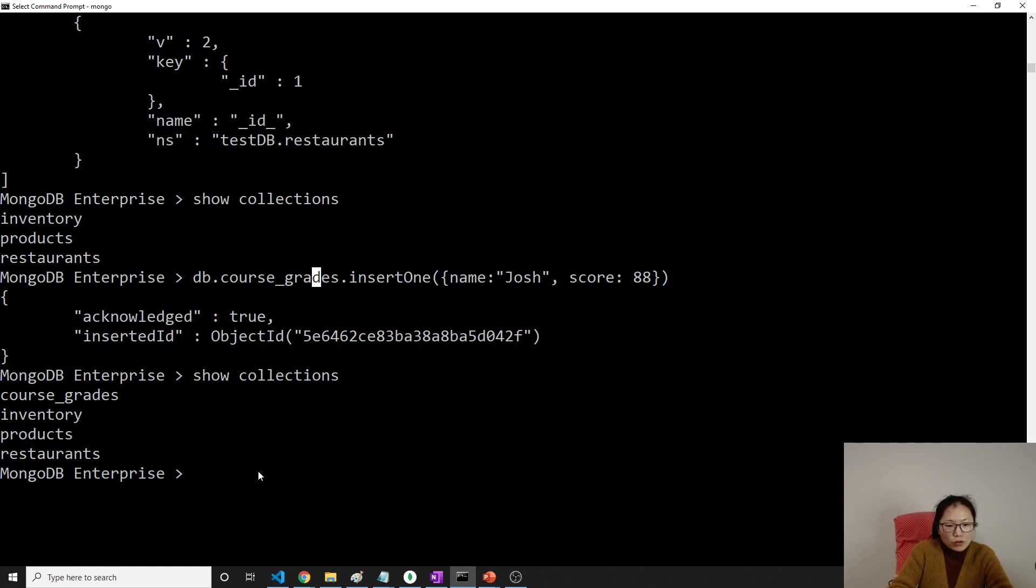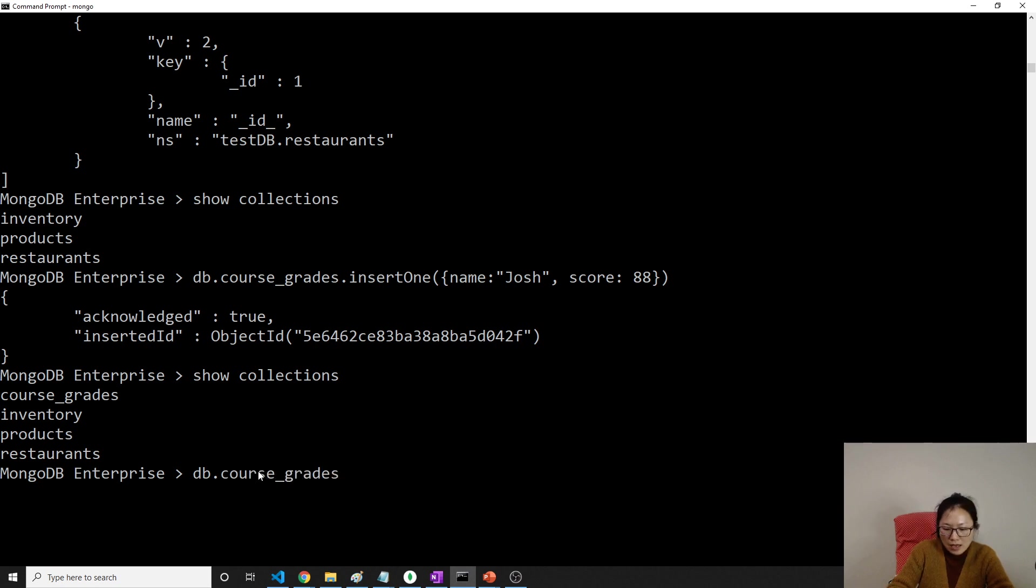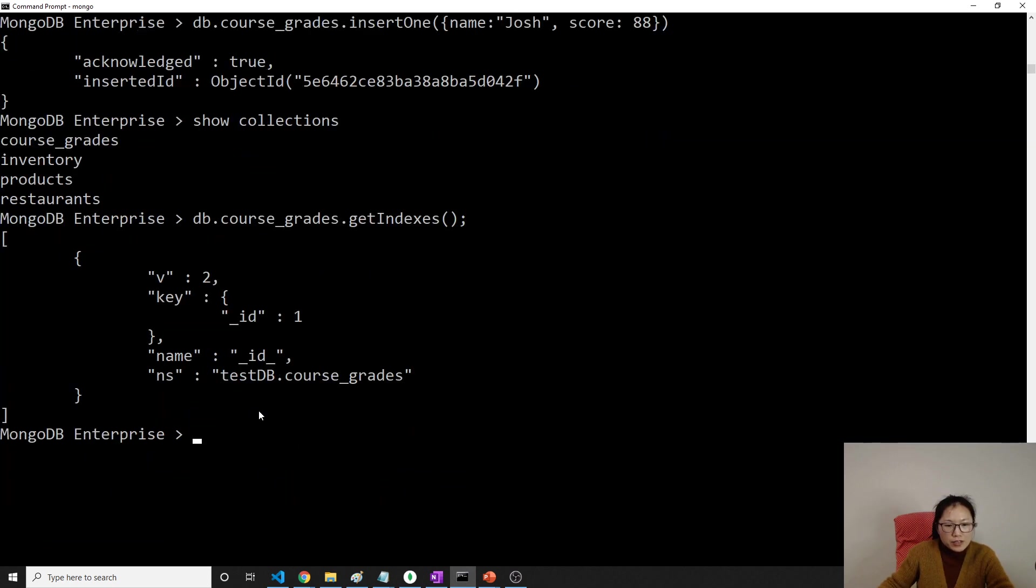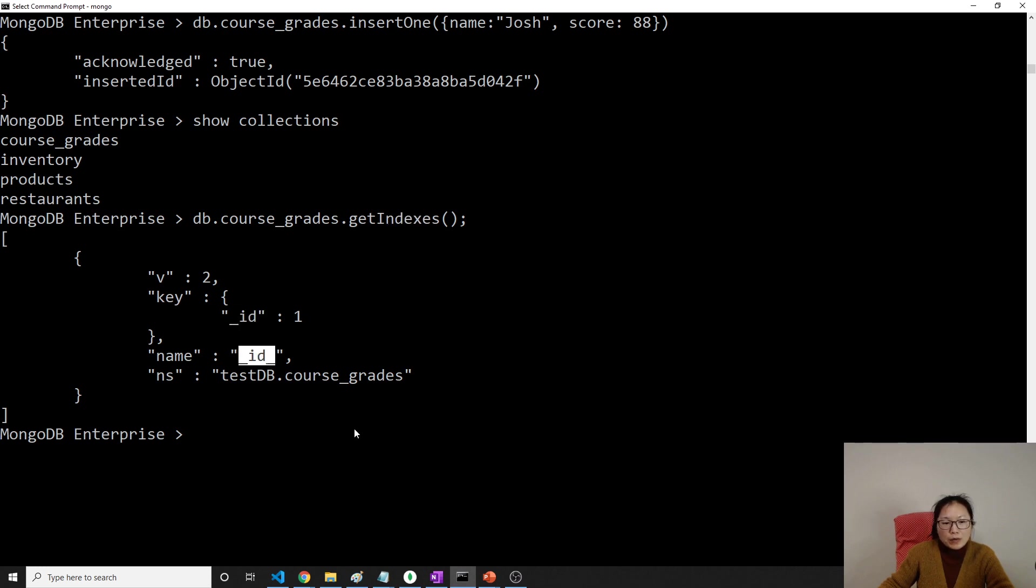Now, if I didn't do anything else, I'm just using db.course_grades, then dot getIndexes. Then you will see it's already have an index on the ID, and there is a default name also.